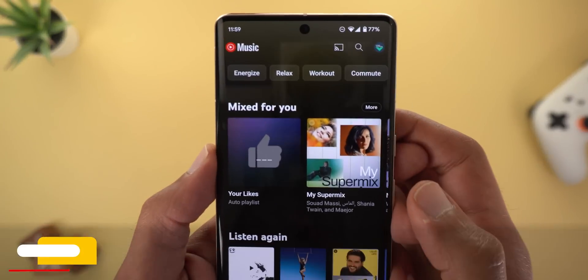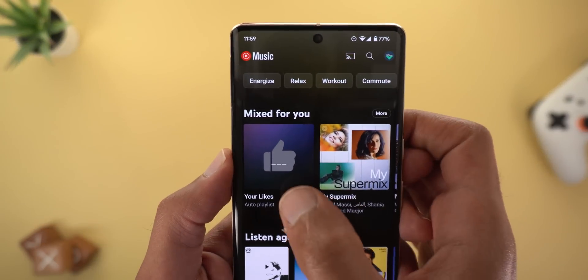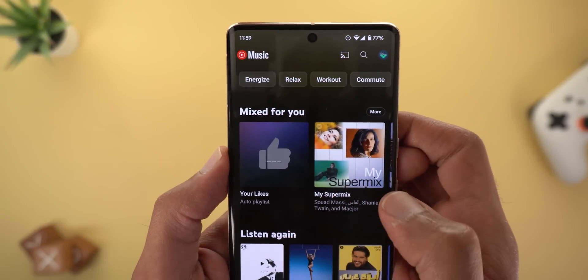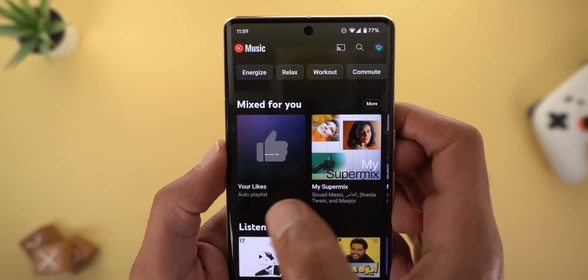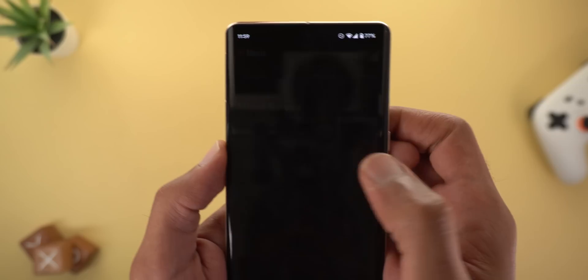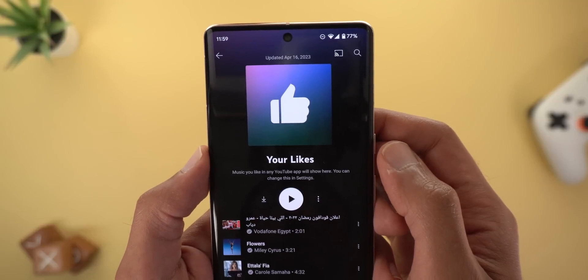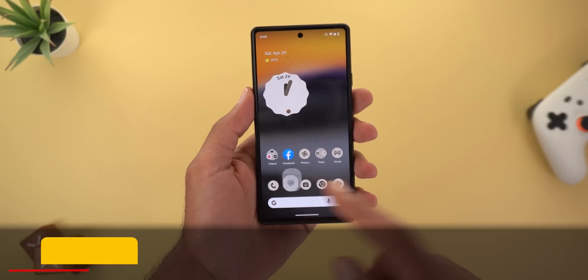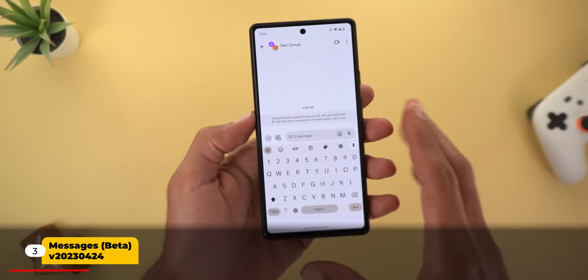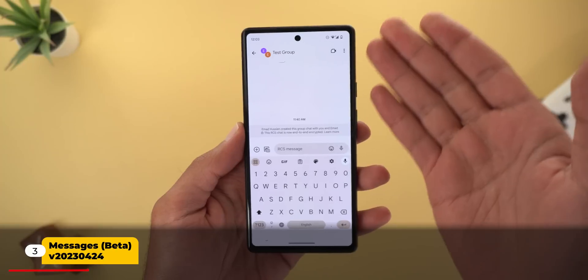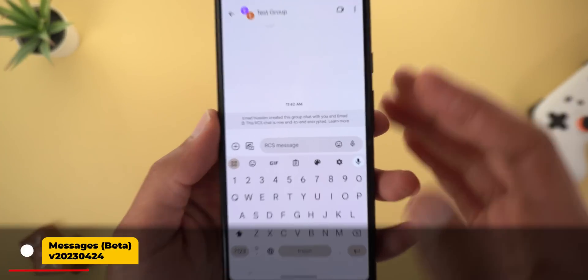Now let's move on to YouTube Music, which got one small change: a new design for the thumbnail of the 'Your Likes' playlist. This is how it looks now.